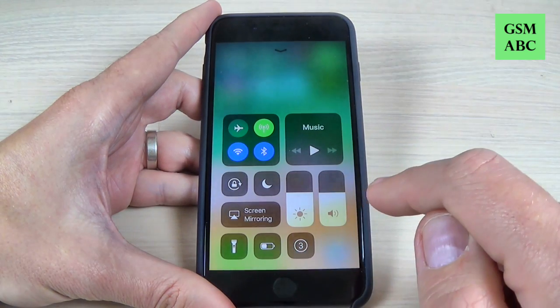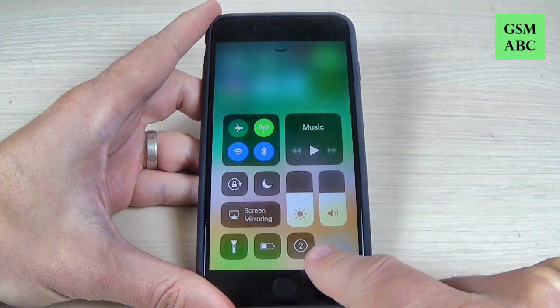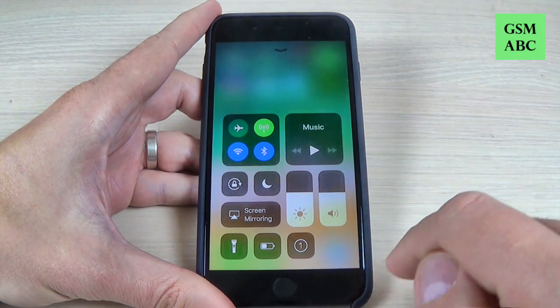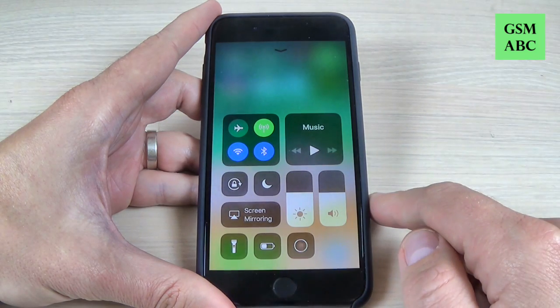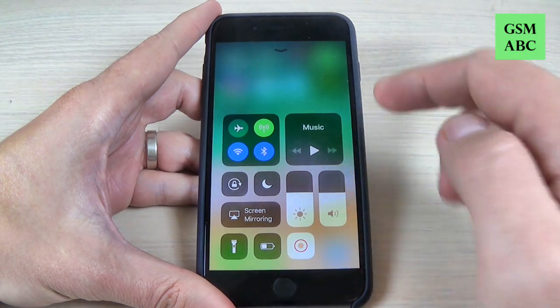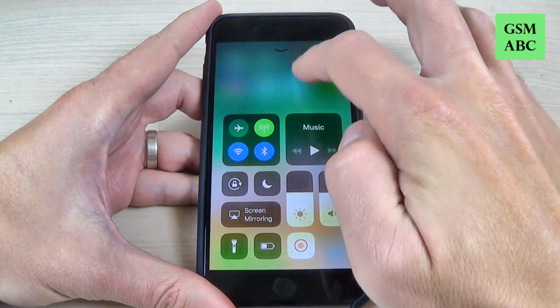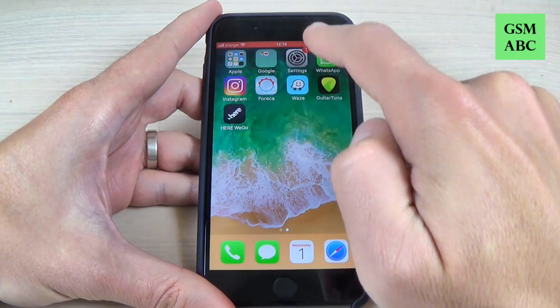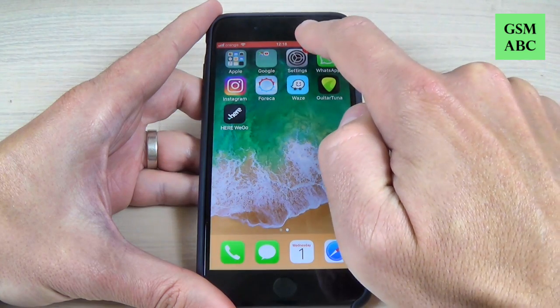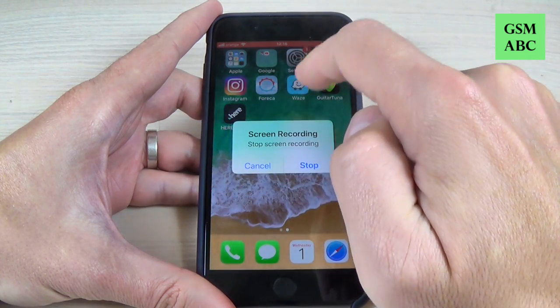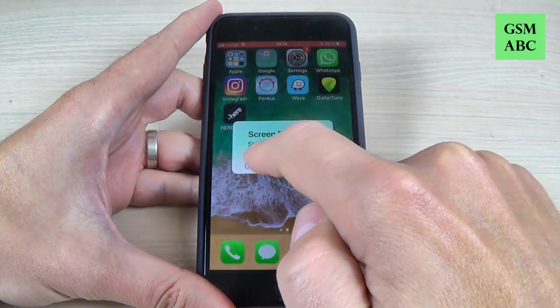Just hit on that, and now it counts down and starts recording your screen. As you can see, you can stop it.